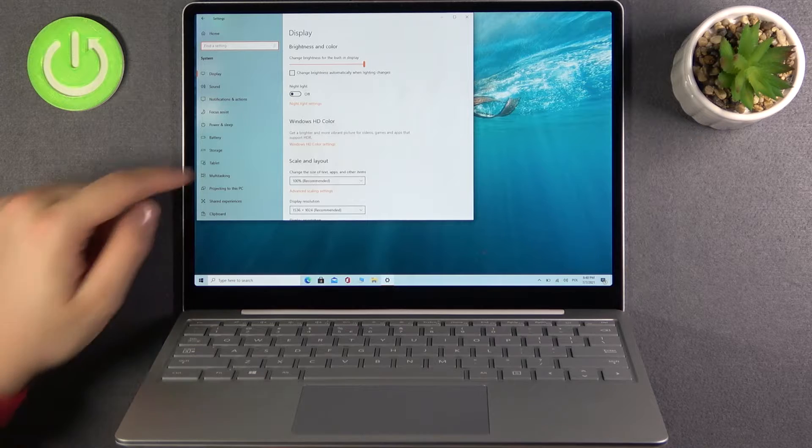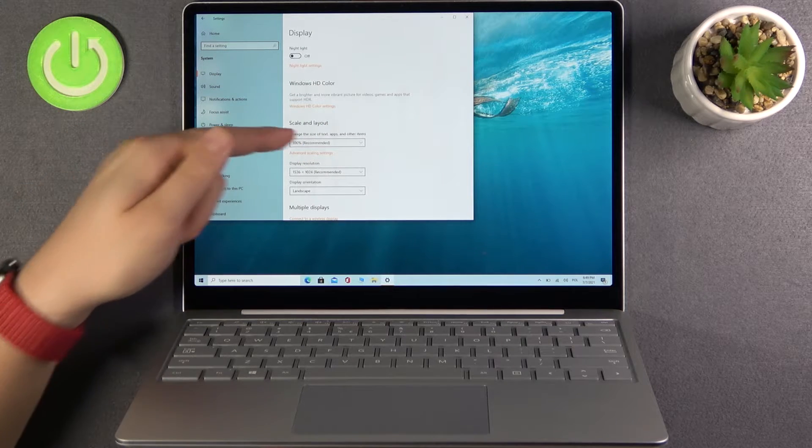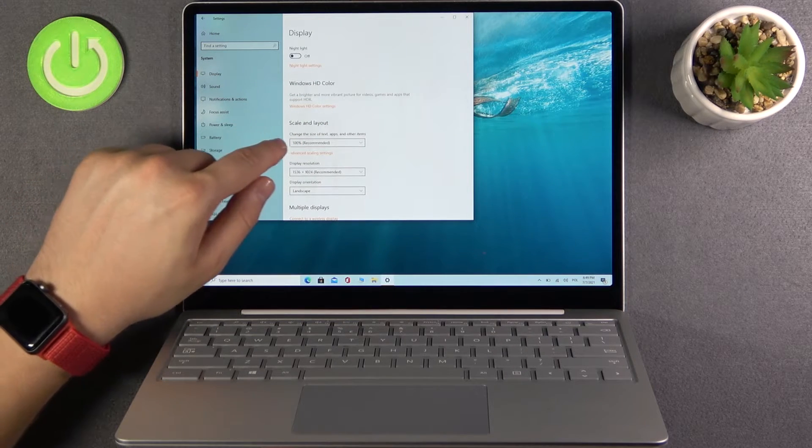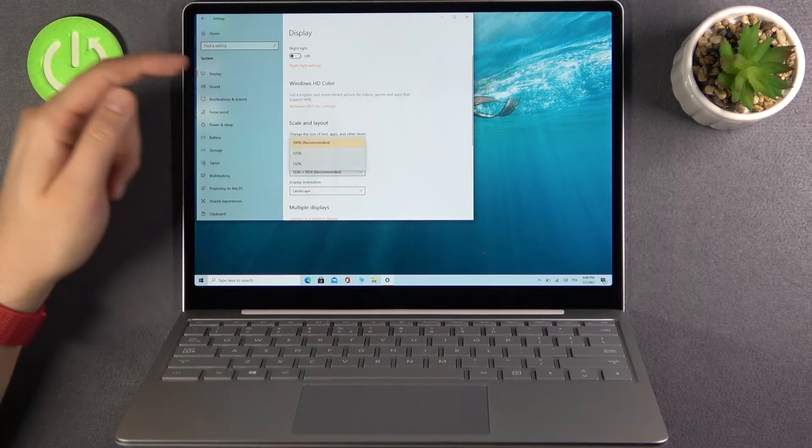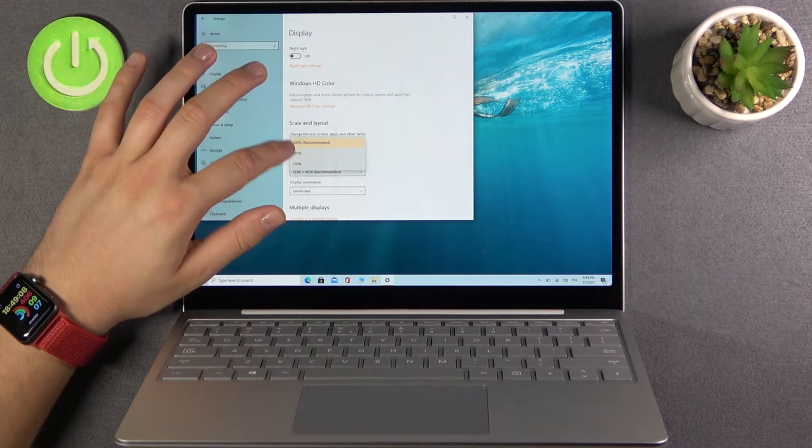Once you're in the Display section, scroll down and you'll find where you can change the size of text, apps, and other items. This is where you can change the scale.